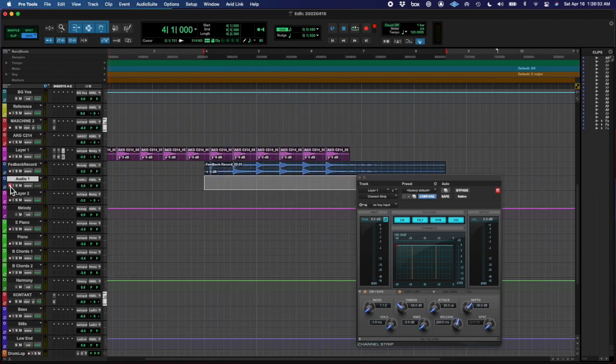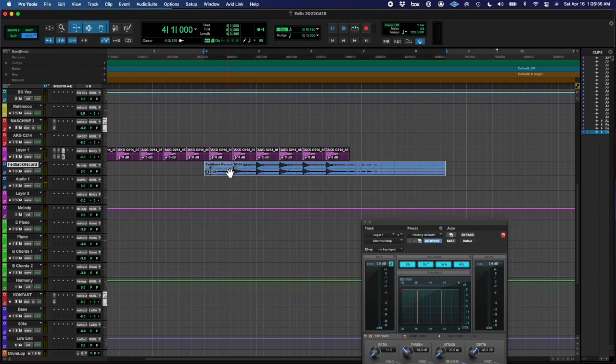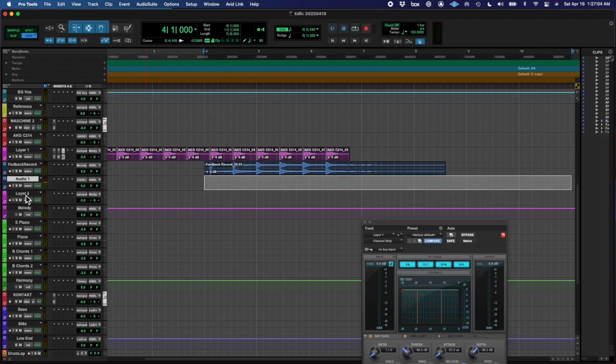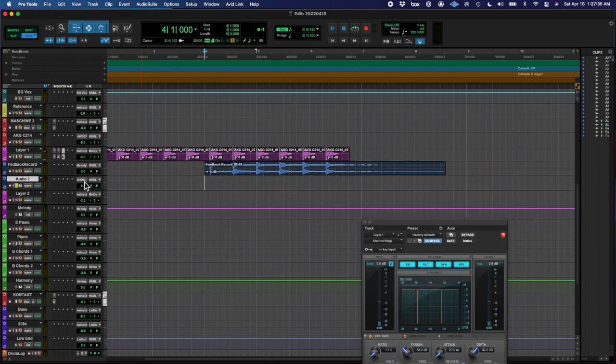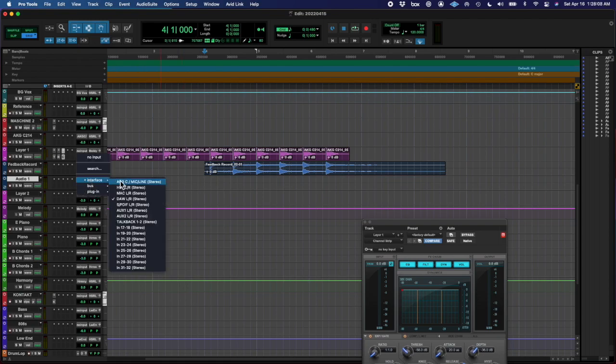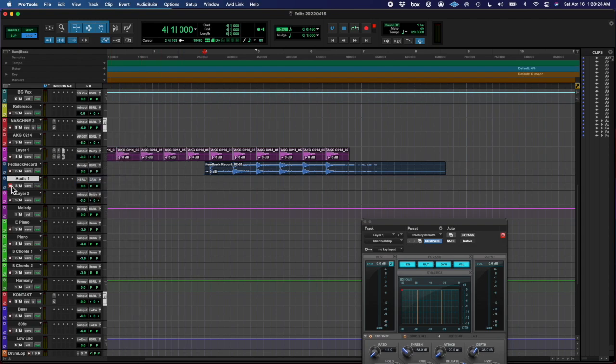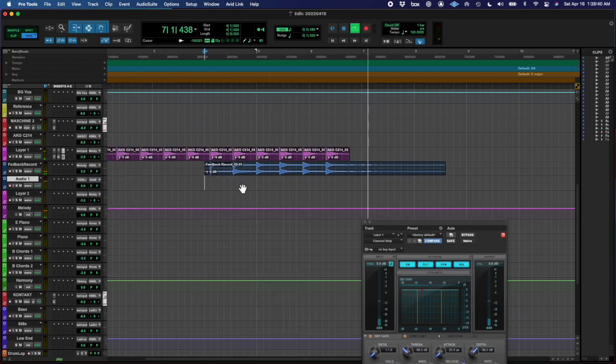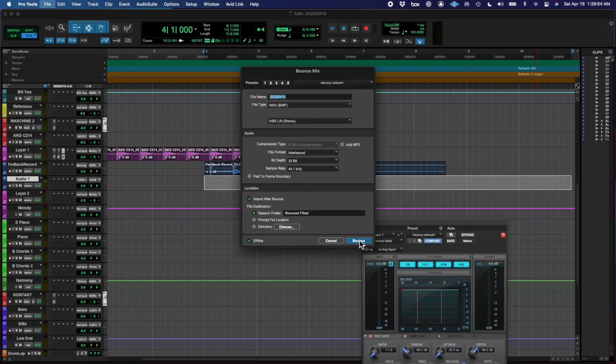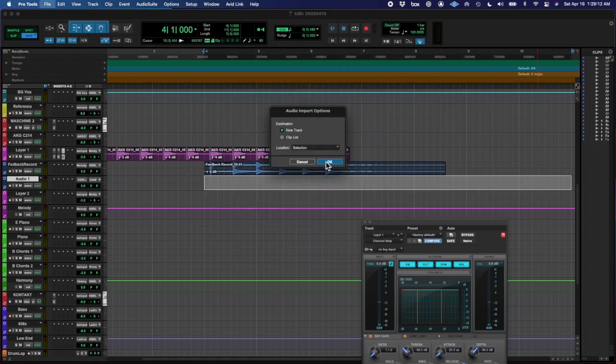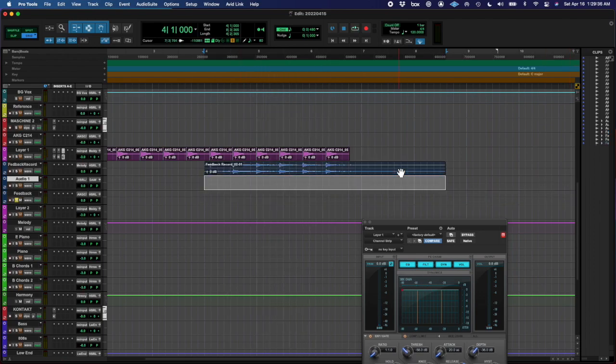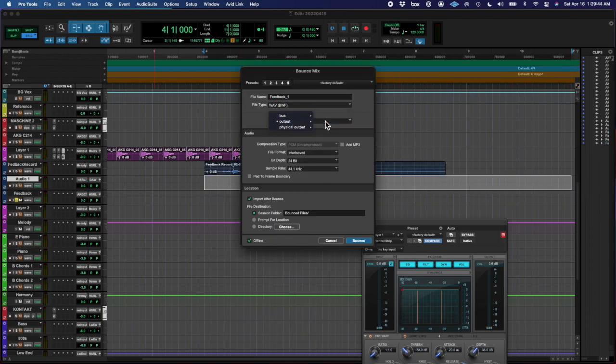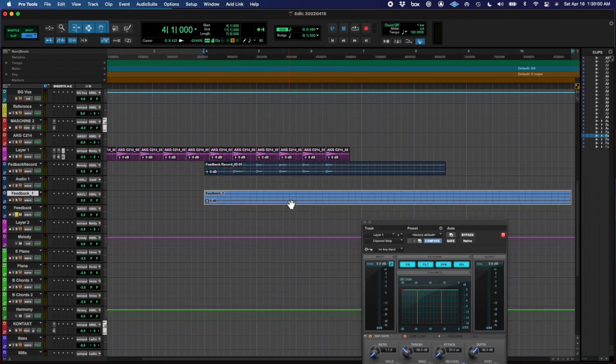I needed to reroute both the feedback loop and the original to the same output. I had them set to different outputs because I was routing one to a bus. So I changed the outputs to both tracks to be the same. And I finally figured it out and I think that's right here.